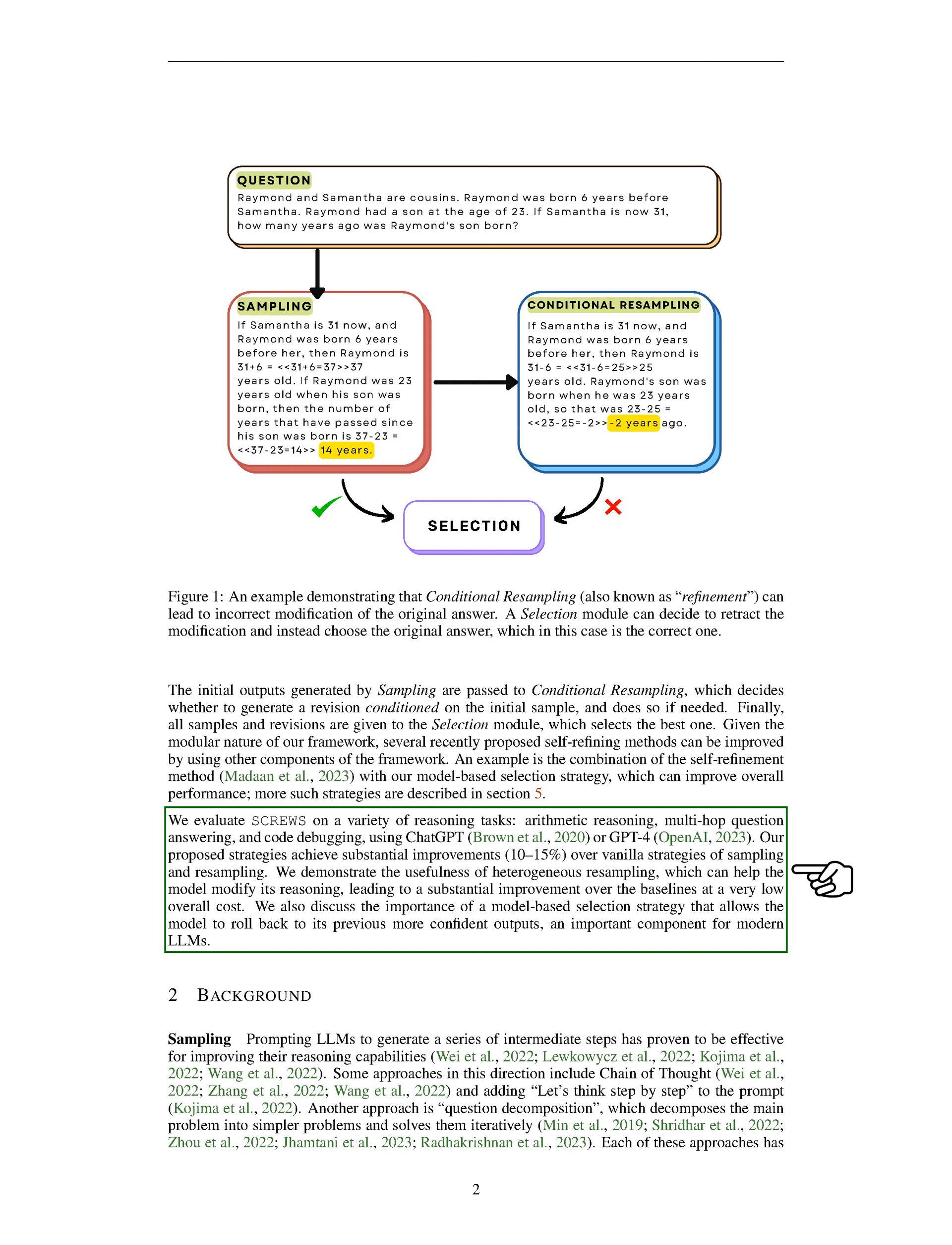Another method is question decomposition, which breaks down the main problem into simpler problems and solves them one by one. Each of these methods has its own advantages depending on the task at hand.